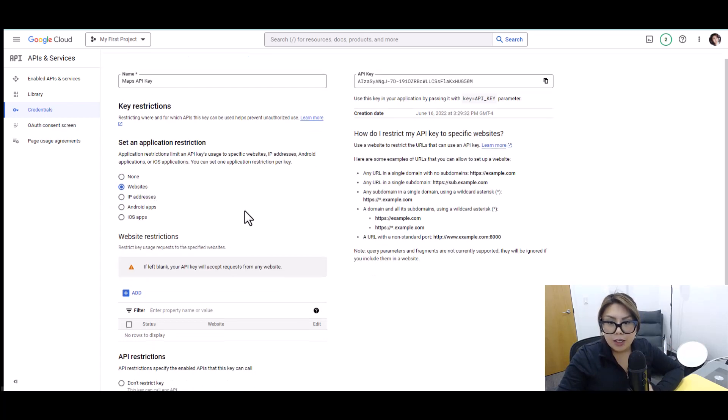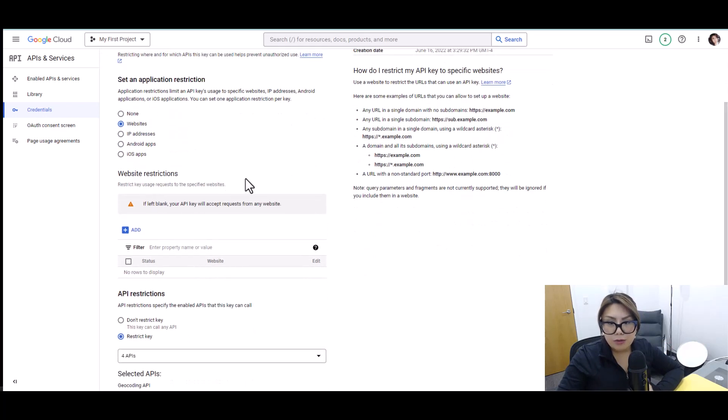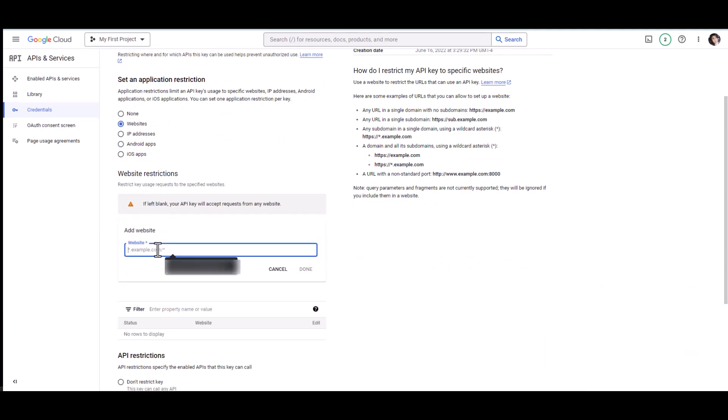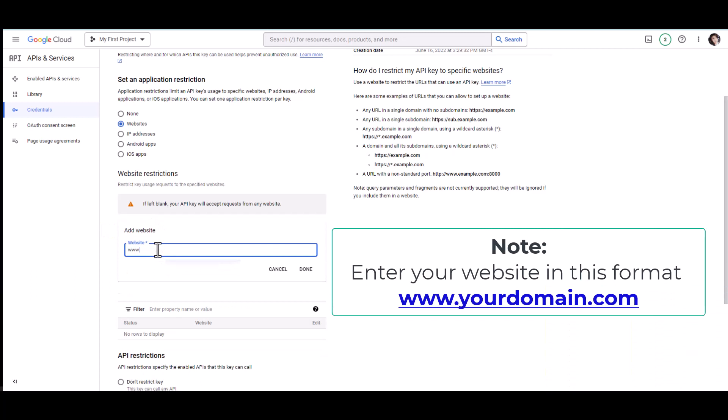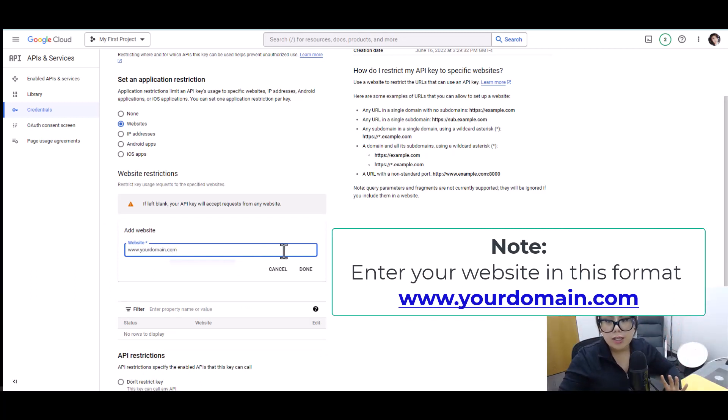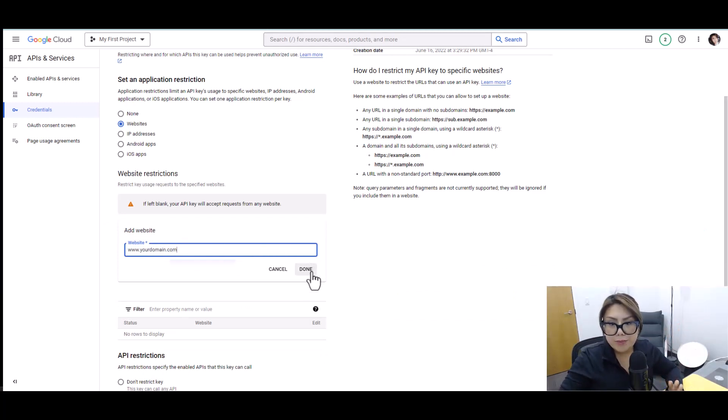And then here in the website restrictions, all we have to do is add and just add your website here, and then your domain.com. So whatever your domain is, just enter it here. That's what you need to add. So click done.